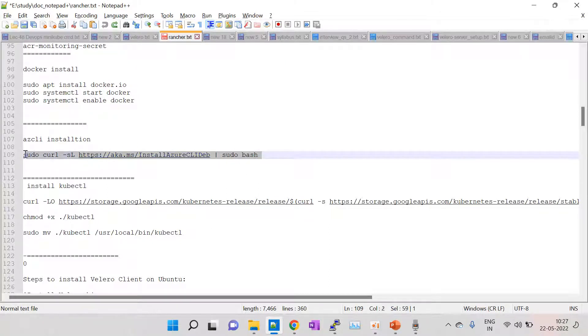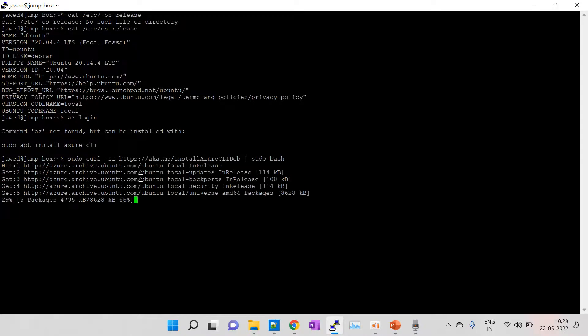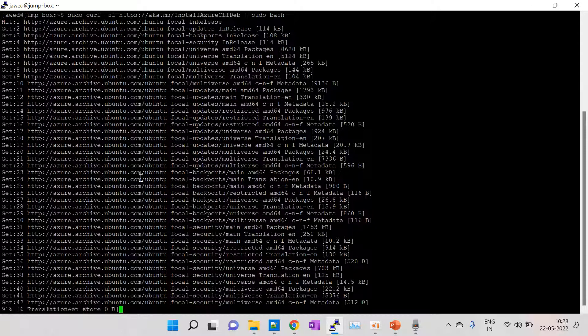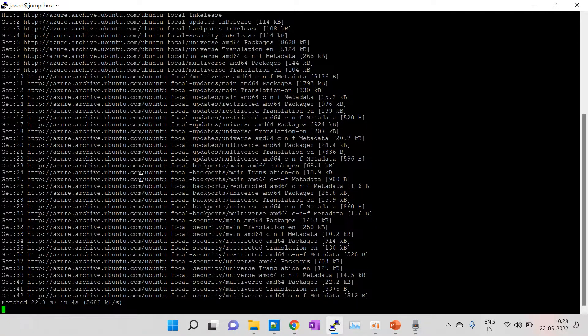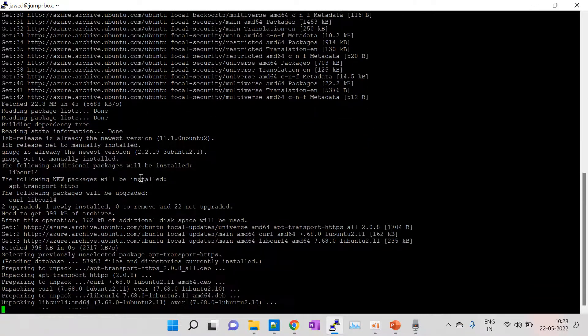So this is the command — I will paste it in the description box, just copy and paste it here. Make sure the internet is open in your virtual machine, because it is downloading the packages from the internet. So internet should be open over the virtual machine.